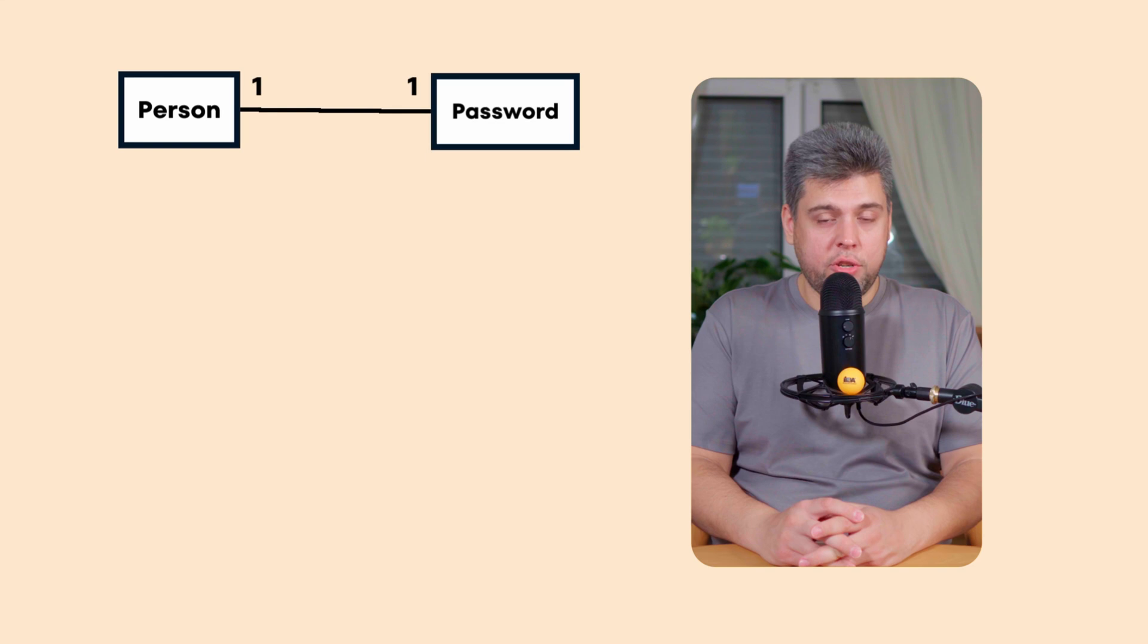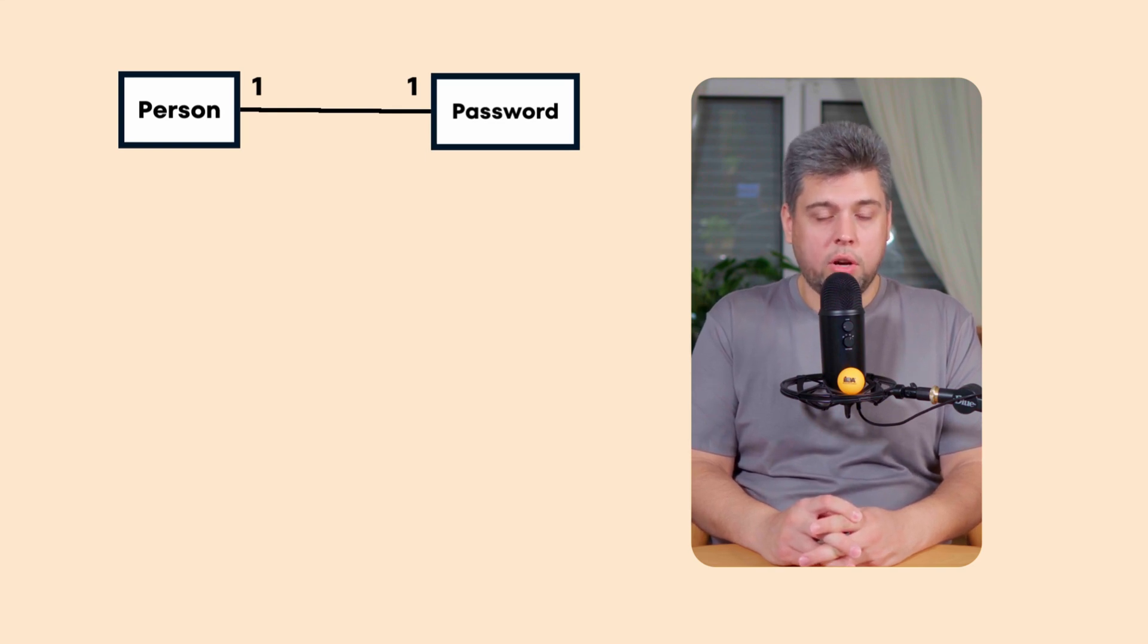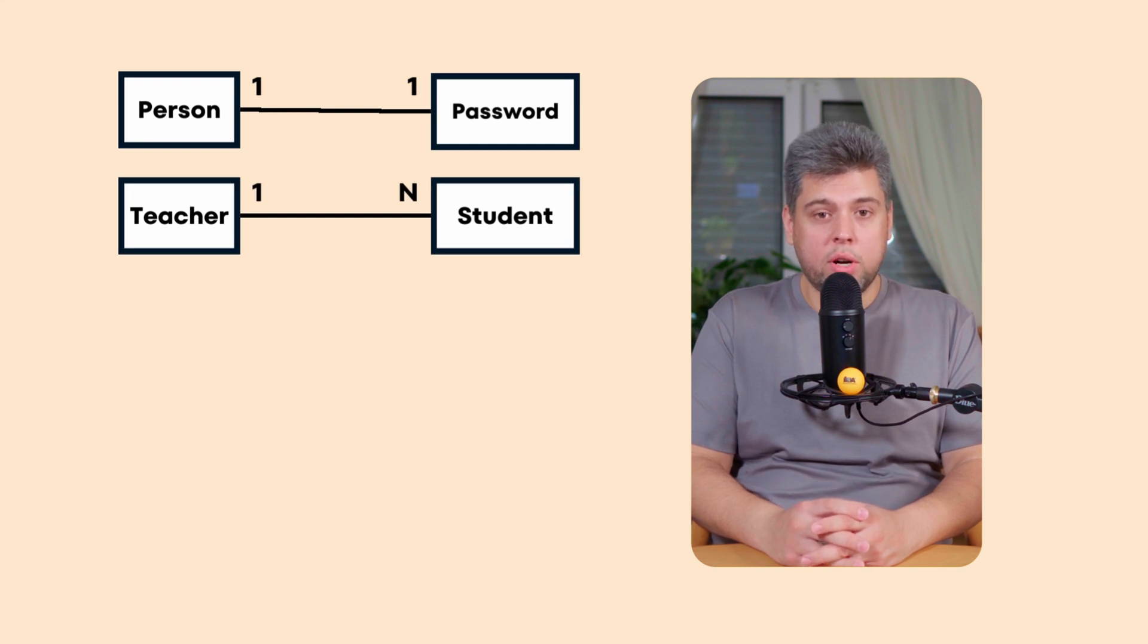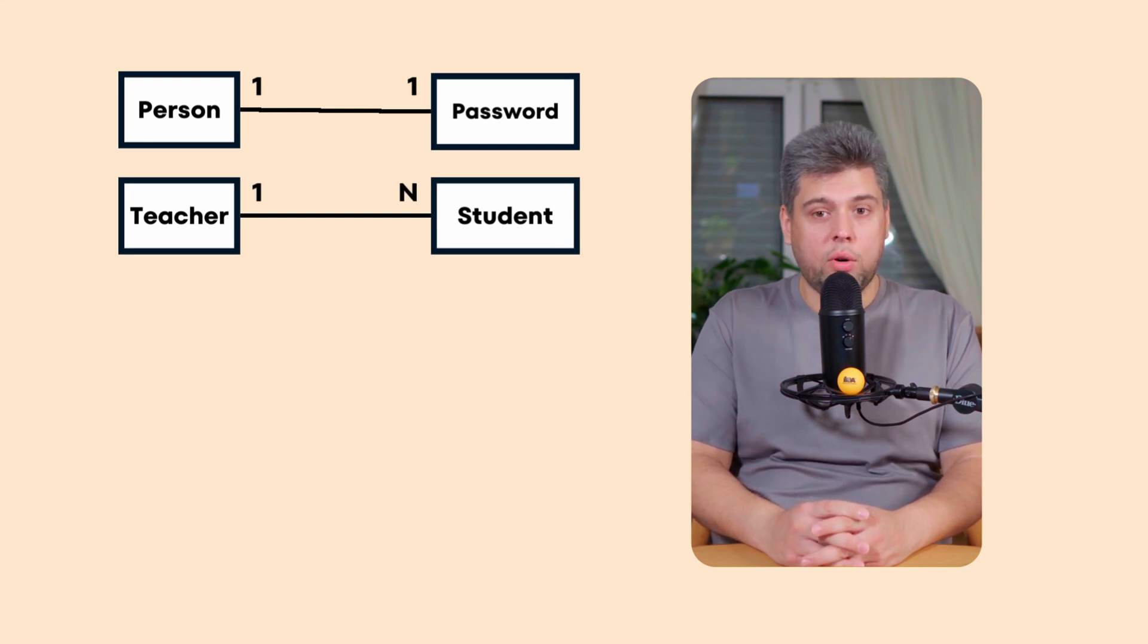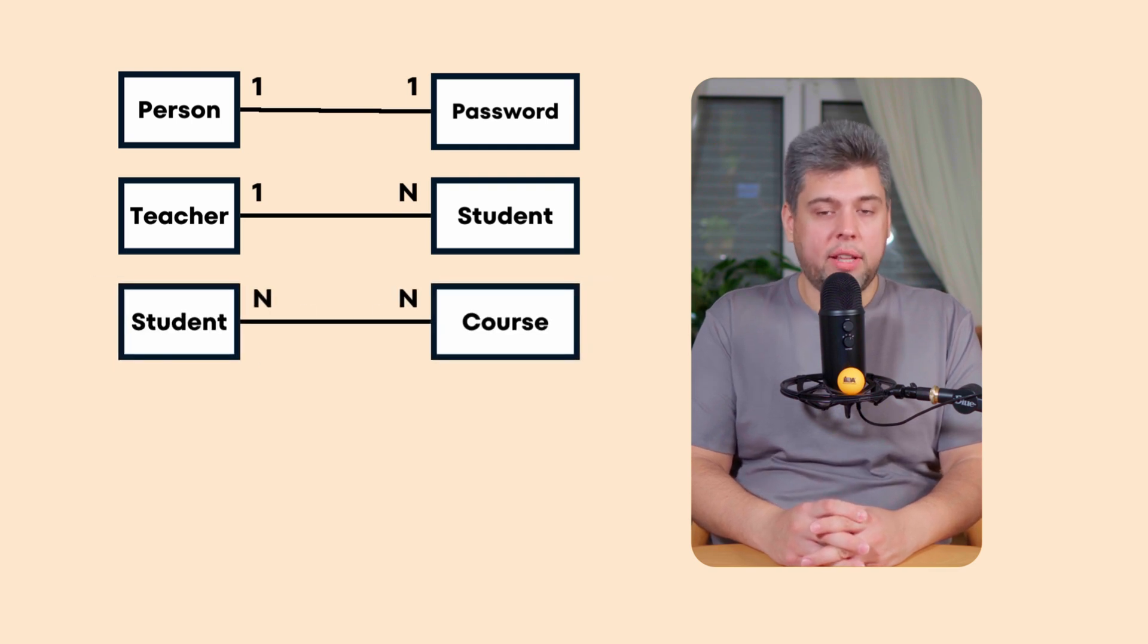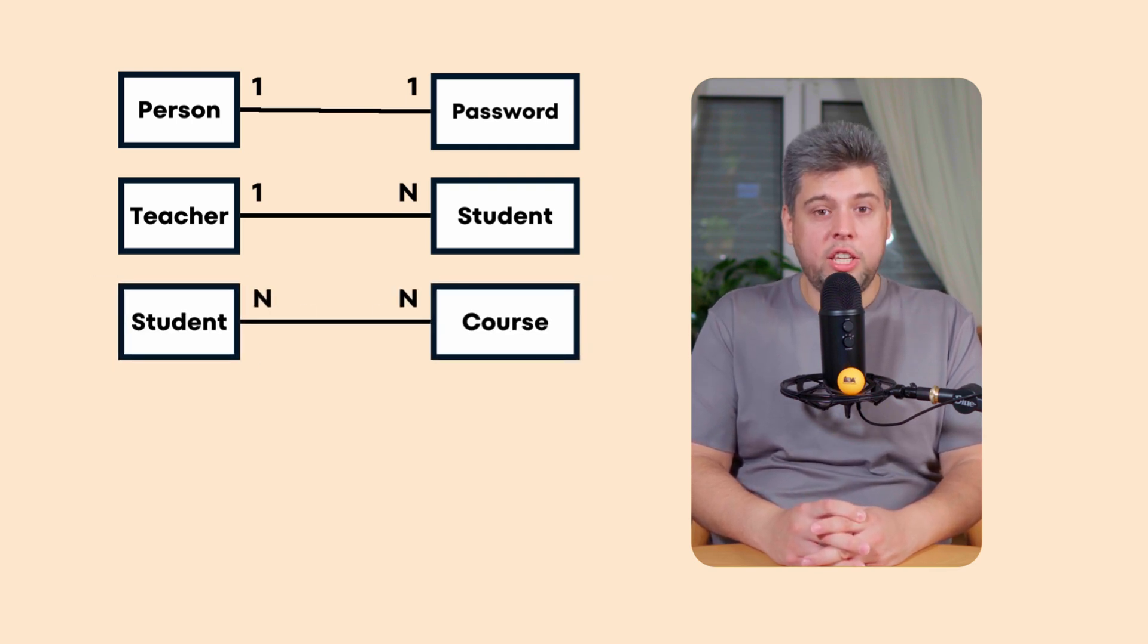One-to-one relationship. A person has exactly one passport, while one passport may belong to one person only. One-to-many relationship. A teacher in the course can teach multiple students, but each student has only one teacher within the one course. Many-to-many relationship. Students can enroll in multiple courses, each with multiple students.